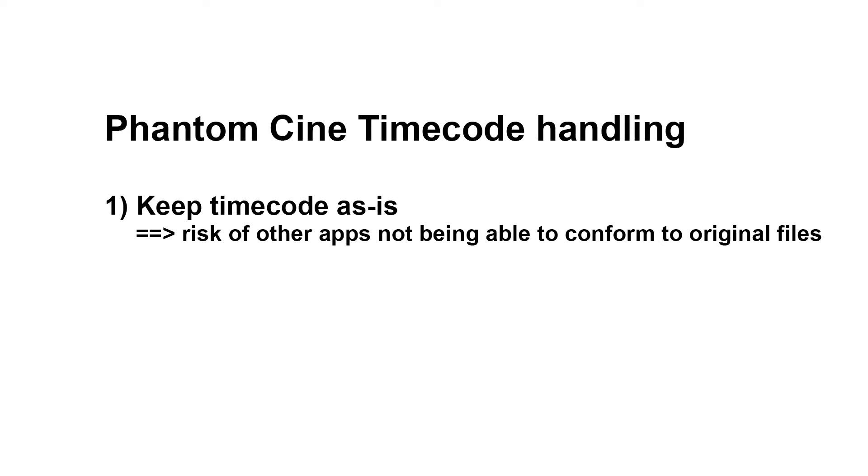Option number one, you keep the timecode as-is and render out your dailies. However, you might run the risk of another application not being able to read the timecode, or read it differently from the original Phantom Cine files when conforming later on in the process.